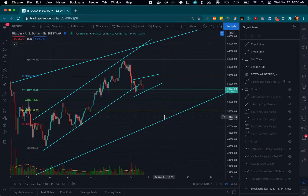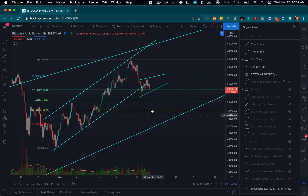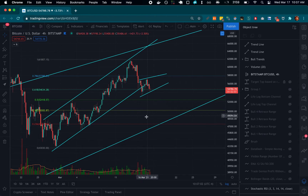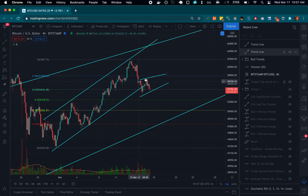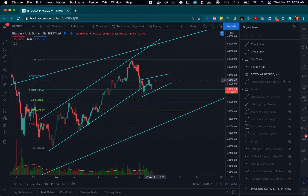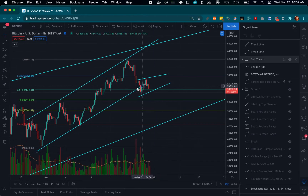Bitcoin on Wednesday, March 17. These fib lines are clearly still in play. We got a second breakdown on the 0.6 retracement. I formed a new channel here on the four-hour chart.